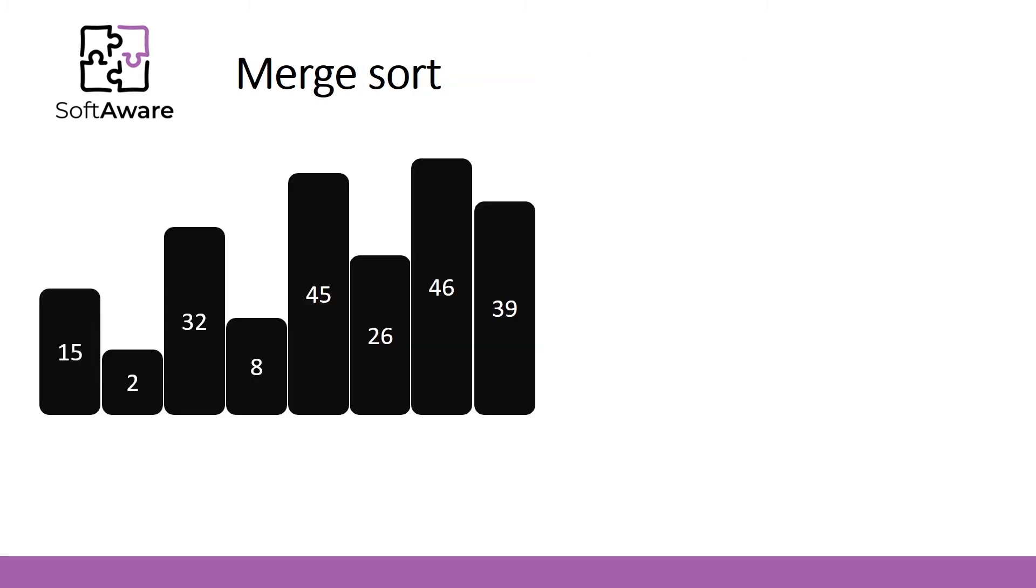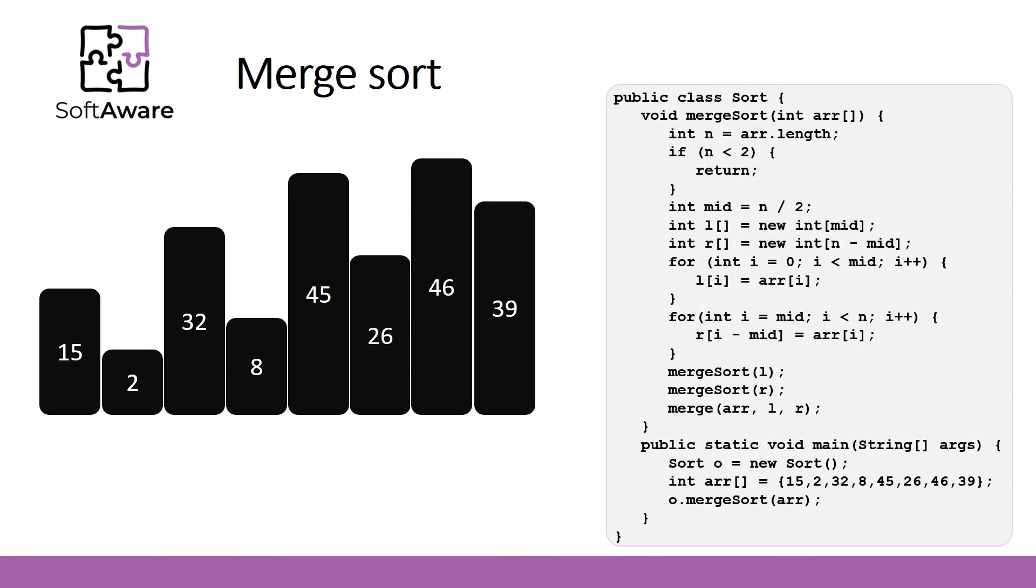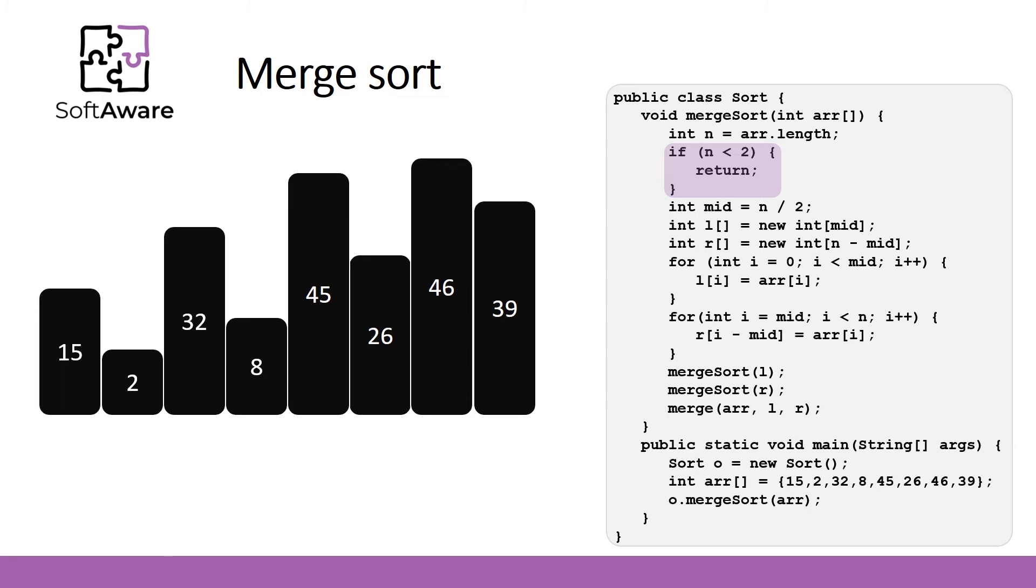In this slide, you can see Merge Sort implementation. Remember, Merge Sort is a recursion-based algorithm, so firstly we have to make sure that at some point our algorithm will stop splitting the array in halves. This if statement defines the end of recursion when array size n is equal to 1. Middle point of array is defined by mid variable.